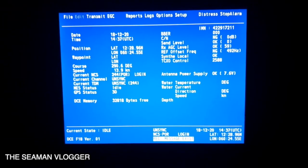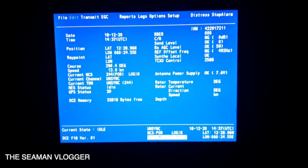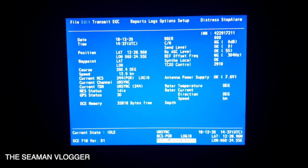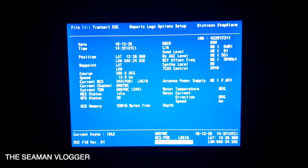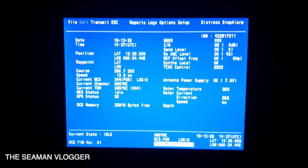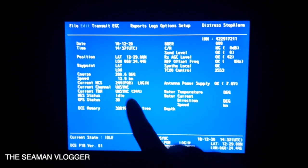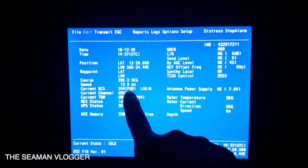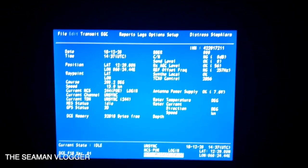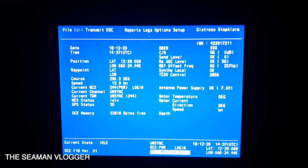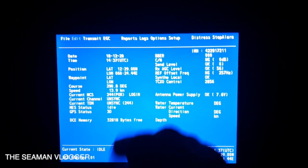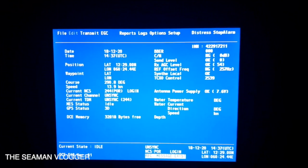So this is our Inmarsat-C, and now we are going to change the ocean region, or the satellite. As you can see, we are currently on POR — the Pacific Ocean Region — and now we are going to change that to the Indian Ocean Region.